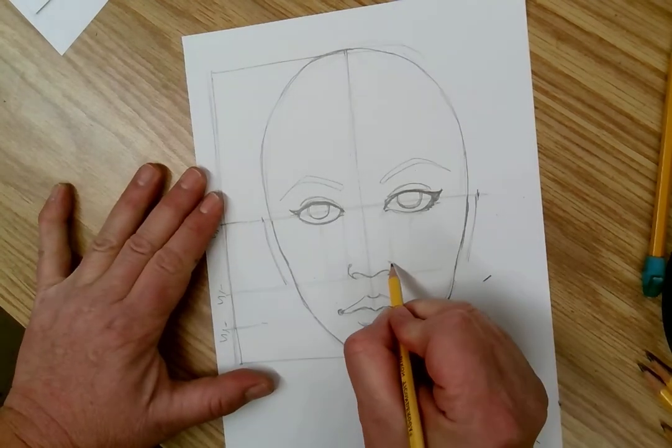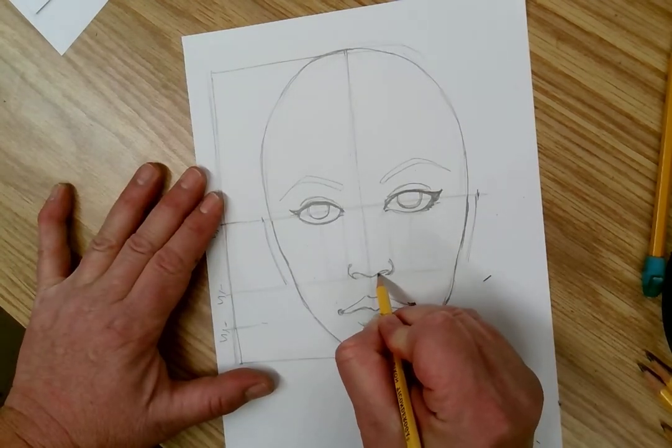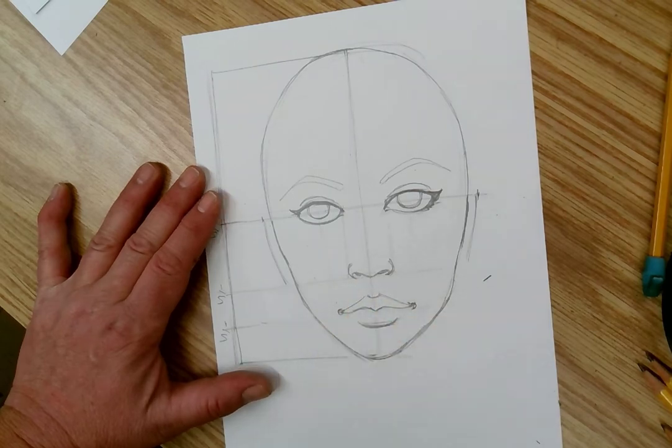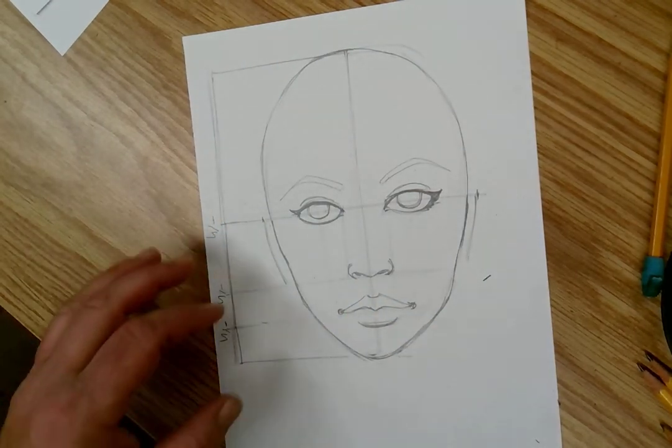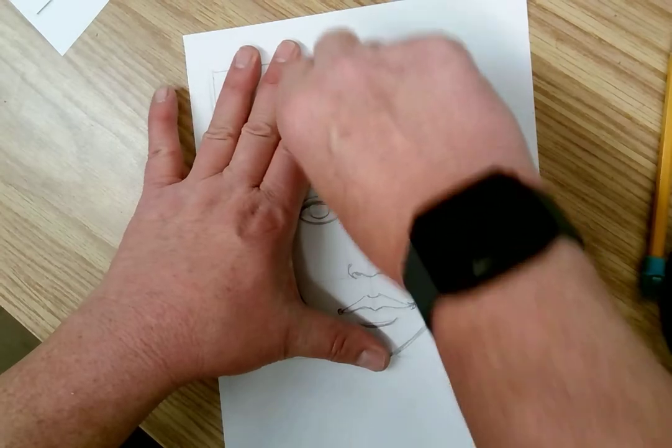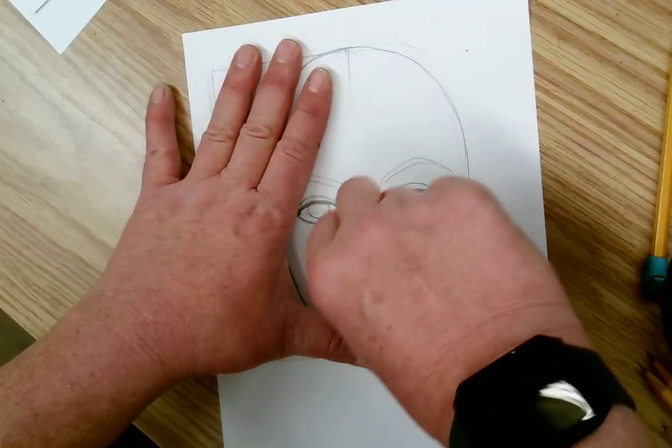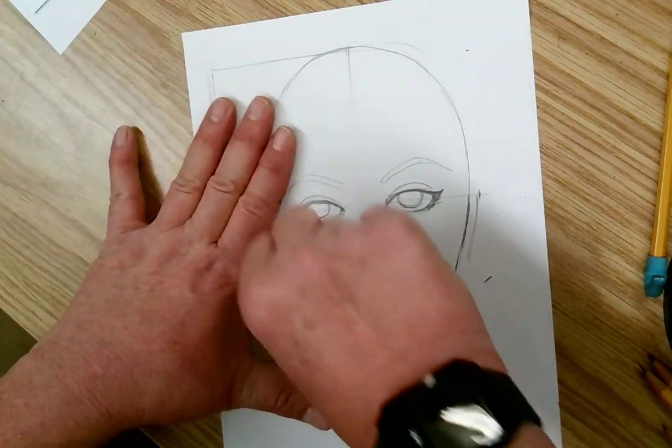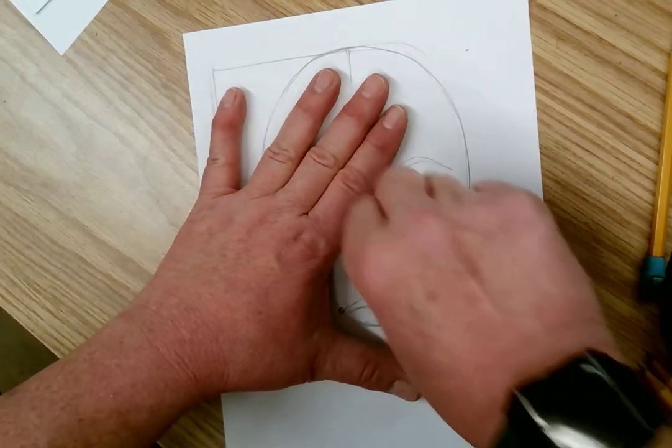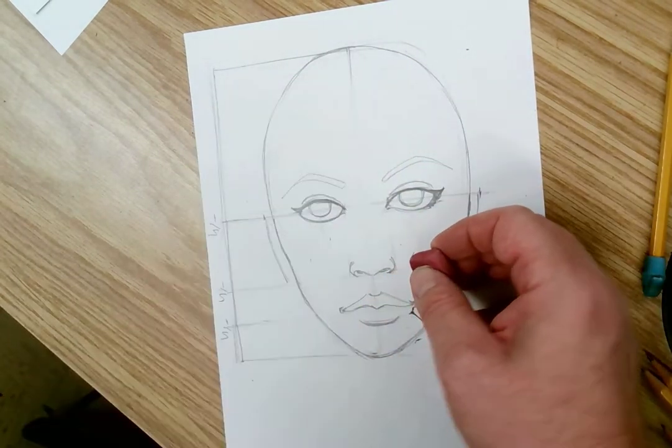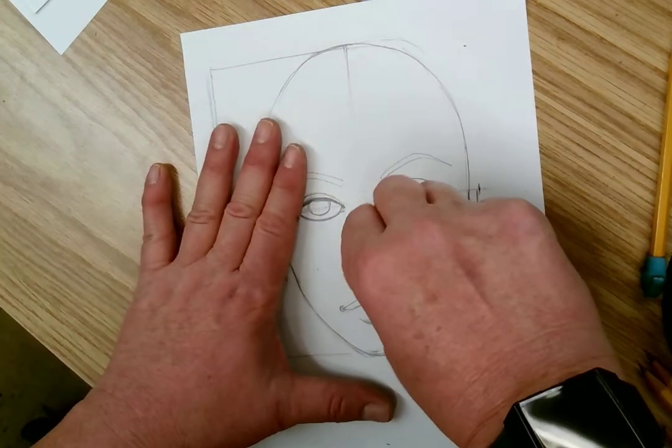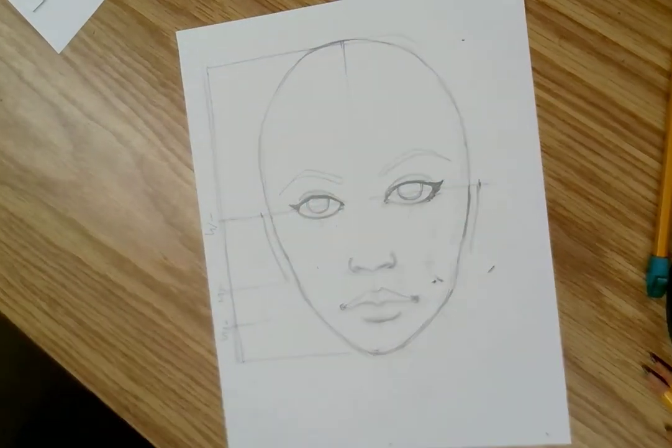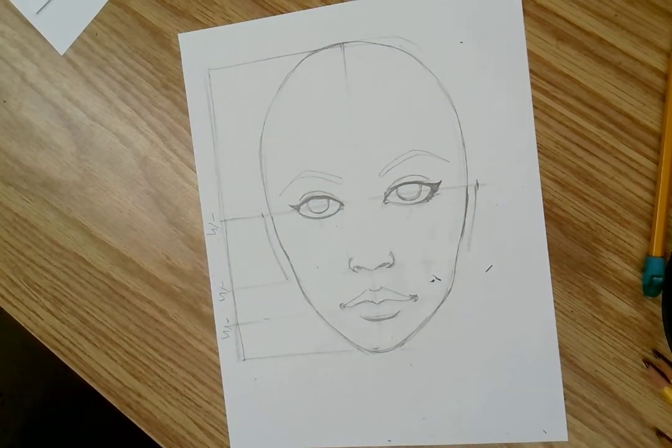Now it's starting to look more like a female, isn't it? I'm going to start to erase some of those construction lines. I no longer need them. So I'm lightly erasing them, cleaning it up a little bit. But that's why you want to draw very lightly.